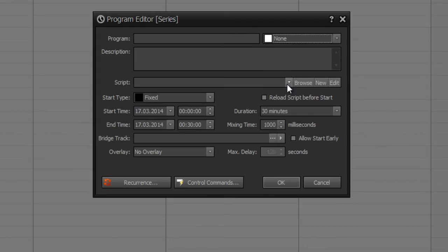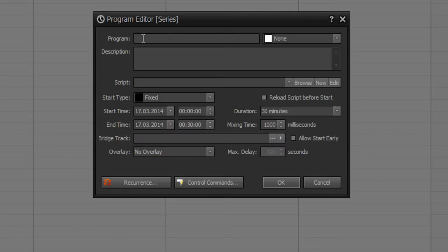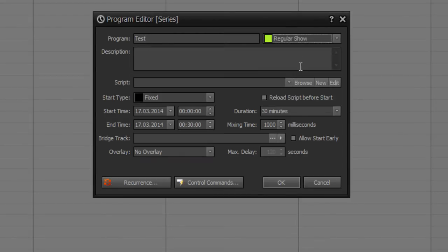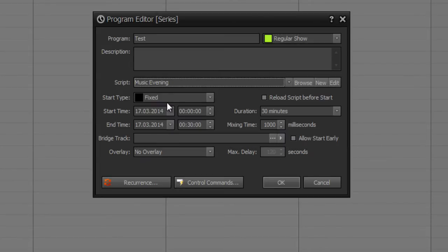Then you can define a script or even activate an input channel which should be run with this program. So I define test. Now category is regular show, and I define a music script.